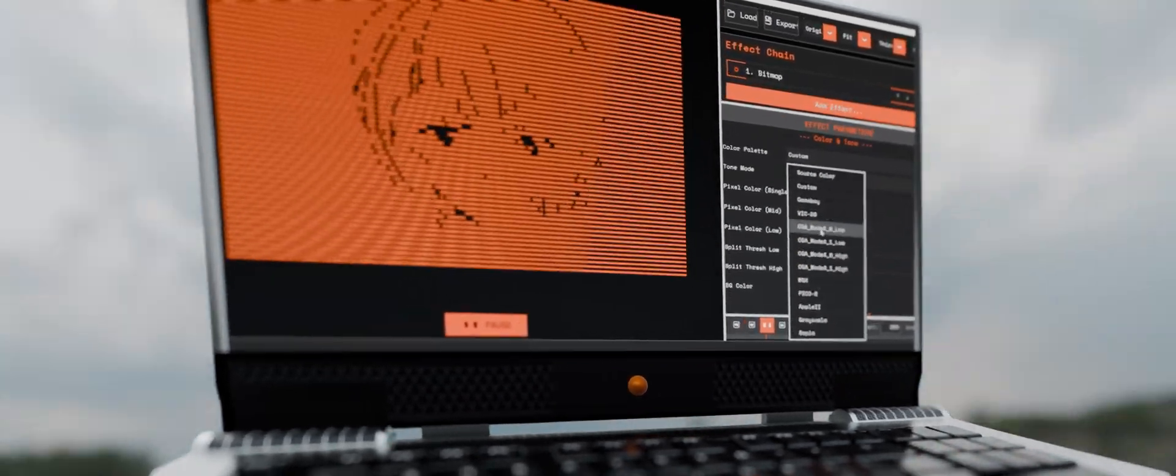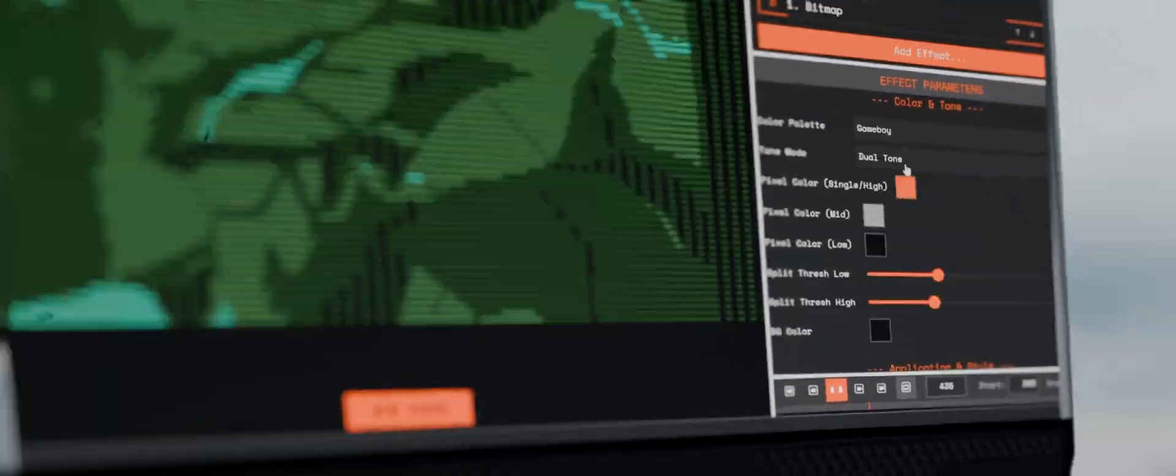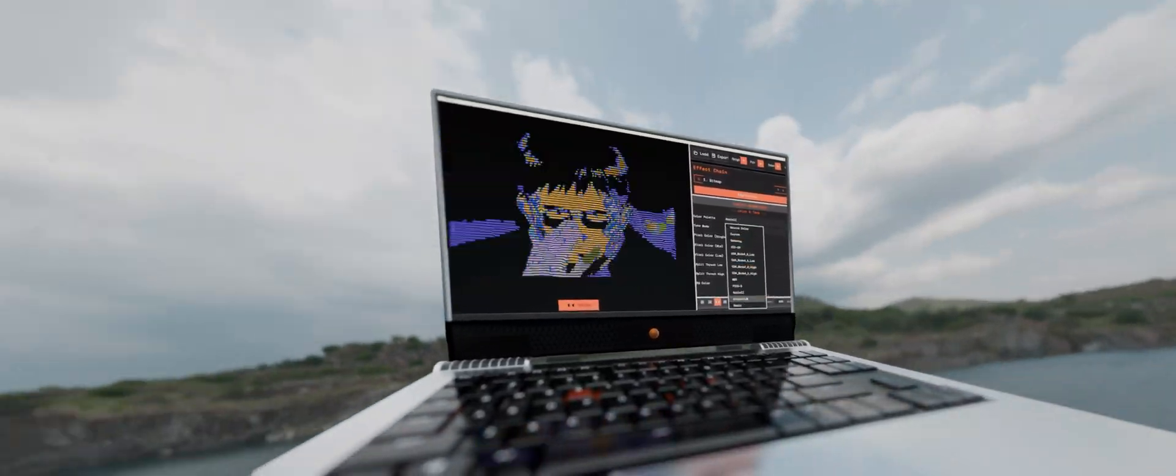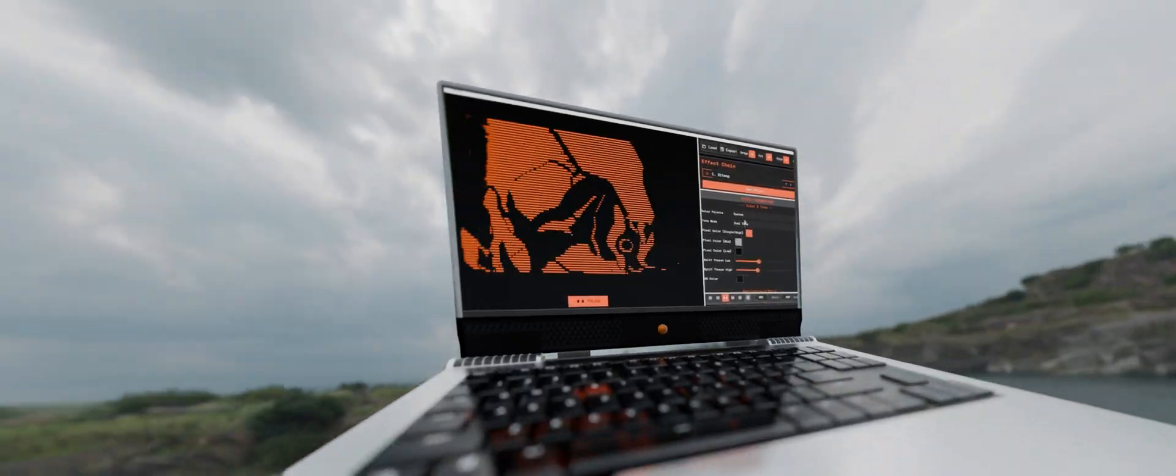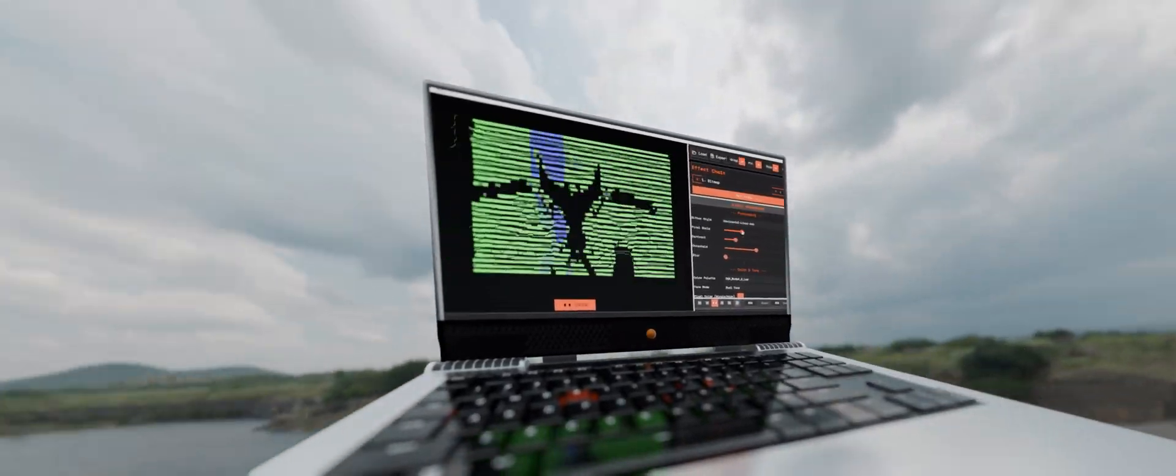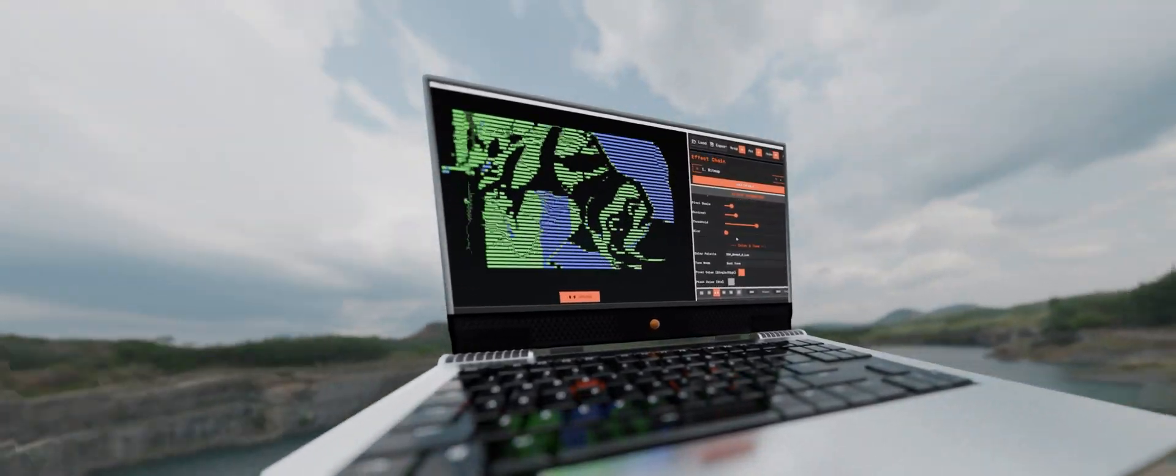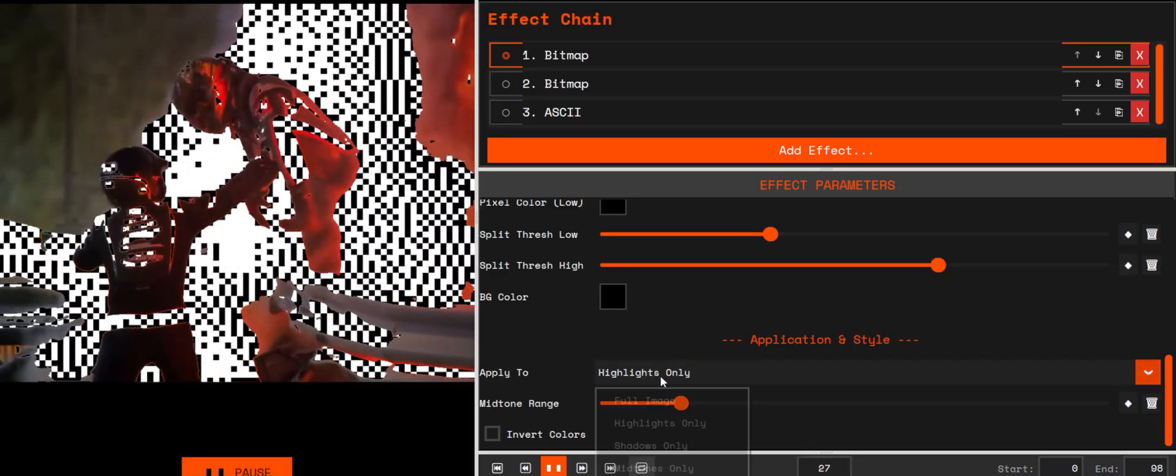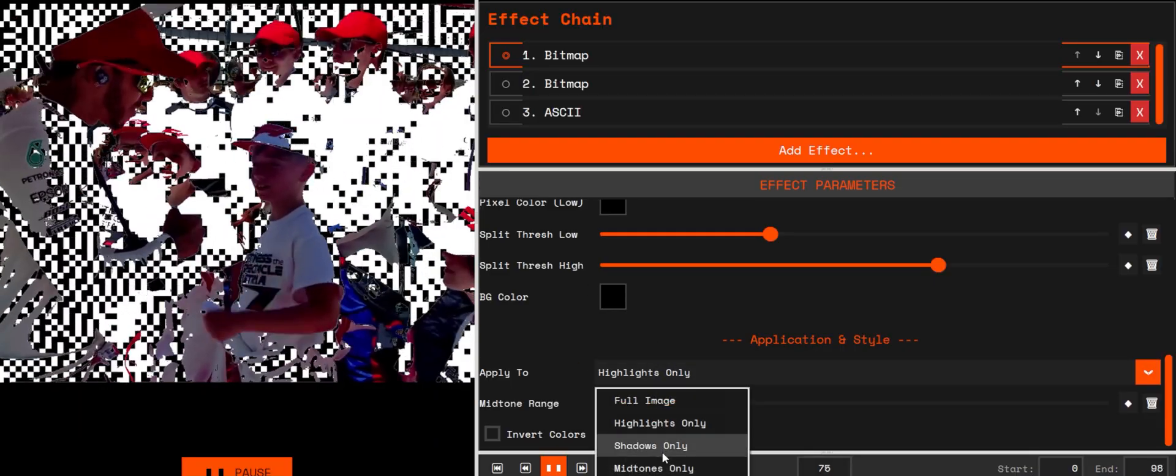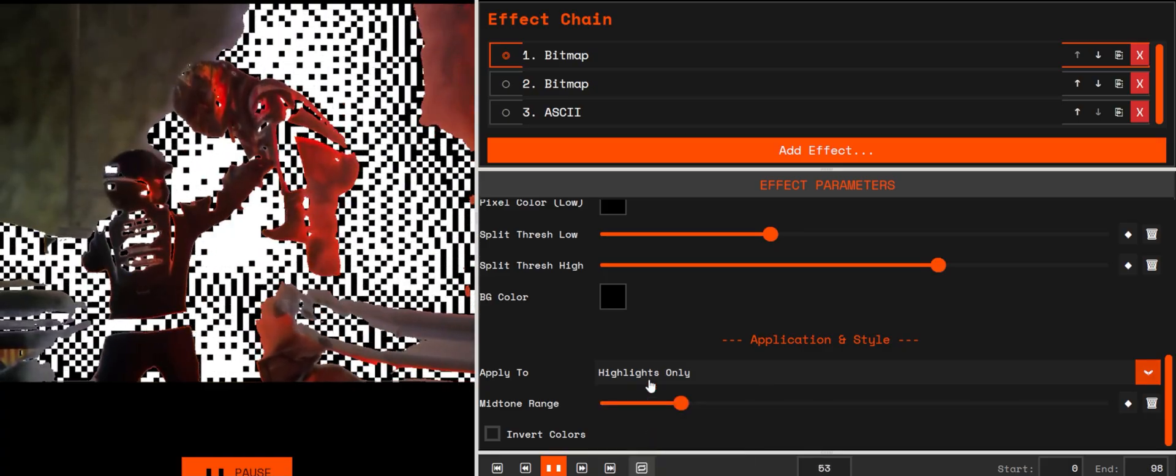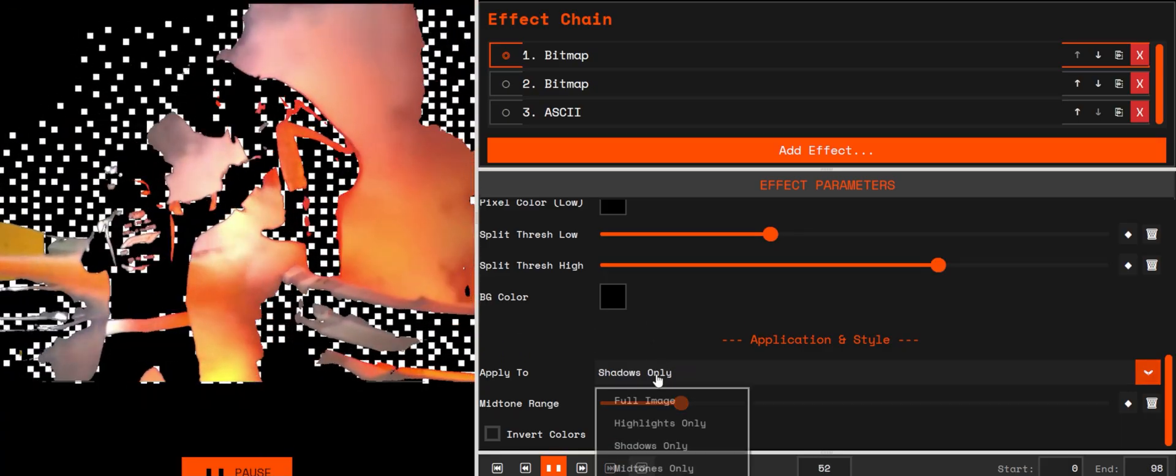Color palettes. This isn't limited to black and white. You can decide where the bitmap effect is applied. Choose Full, Highlights, Midtones, or Shadows.